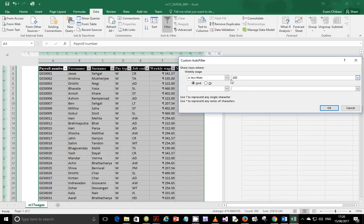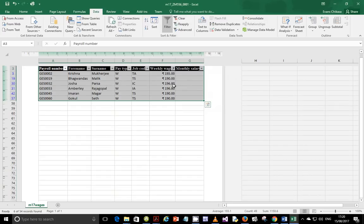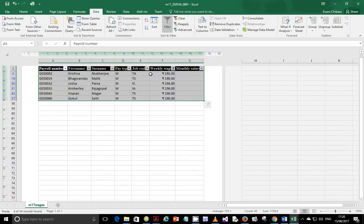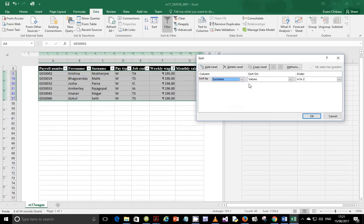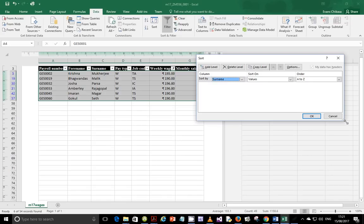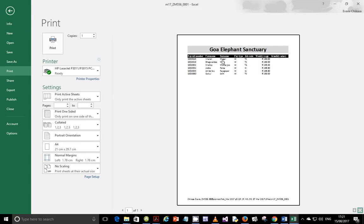The operator is Less Than — not Less Than or Equal To — so enter 200 and click OK. You'll see only the values less than 200 rupees displayed. Next, sort in ascending order of surname: go to Sort, sort by Surname, order A to Z. Alternatively click the surname column header and choose A to Z. Using the Sort dialog is better as it provides a screenshot for evidence of your method.